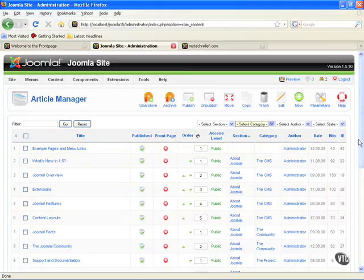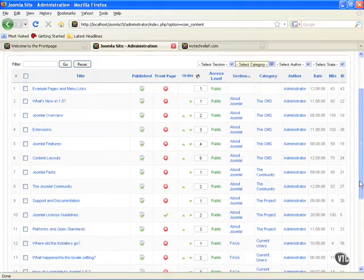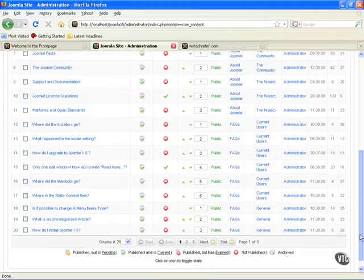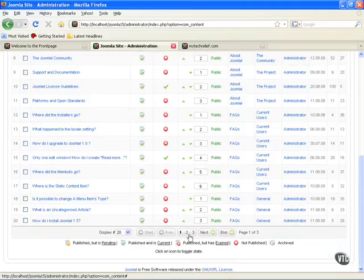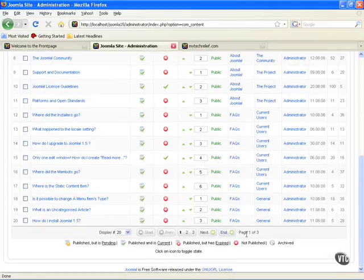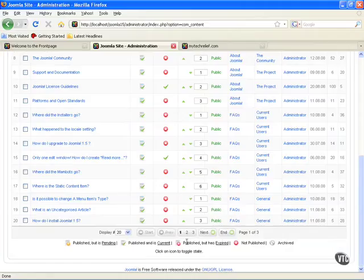At the very bottom of your managers you're going to have some navigational elements. You can go to pages and next and end, etc. You can tell what page you're on. It'll also give you some little tool tips, I call them, to show you what these little icons mean.